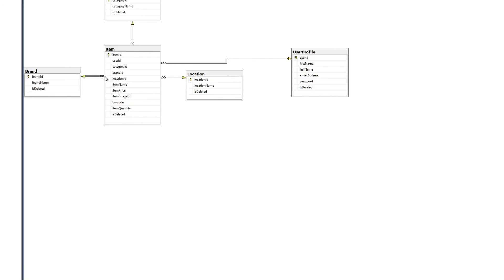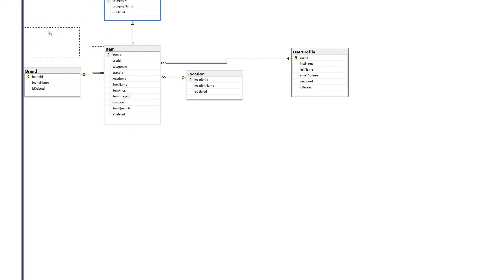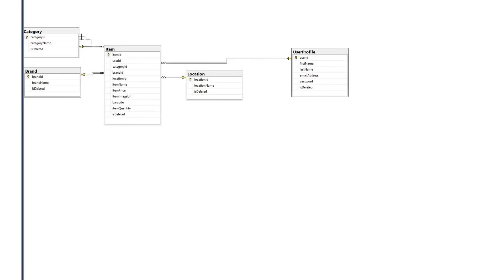Rule of thumb is that for one-to-many relationship, the side that gives the primary key is the one, and the one that receives it is the many. You can see there that user profile ID is inside of the items table, which signifies that a user can have multiple items.